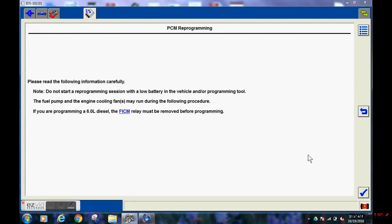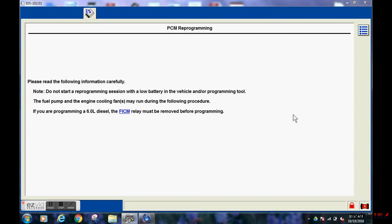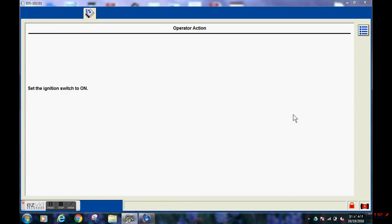There are a couple of VIN verification strings that pop up that unfortunately did not get recorded. But that is where you install the new PCM into the vehicle at that point.